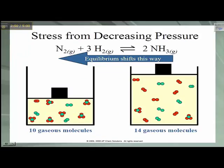If we decrease the pressure, the equilibrium will shift in the direction that produces more molecules of gas in order to increase the pressure. In this case, we have 4 moles of gas on the reactant side and 2 moles of gas on the product side. So decreasing the pressure will trigger the production of more nitrogen and hydrogen gases, because this is going to increase the total number of gas particles in the system.